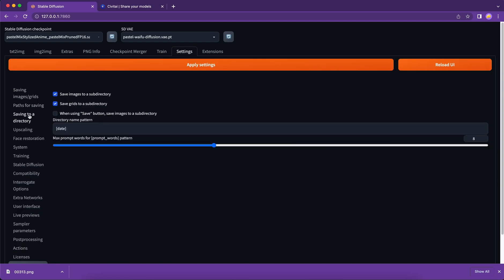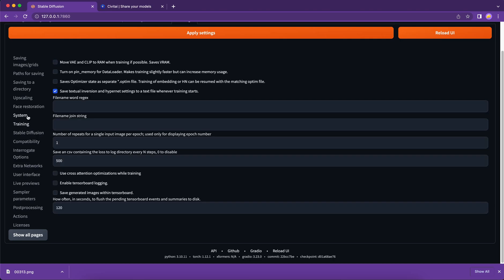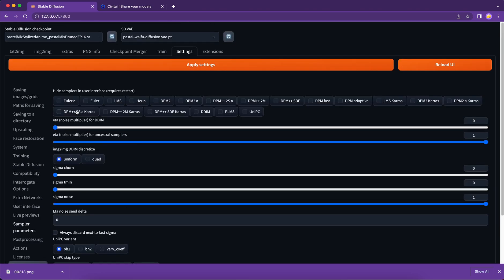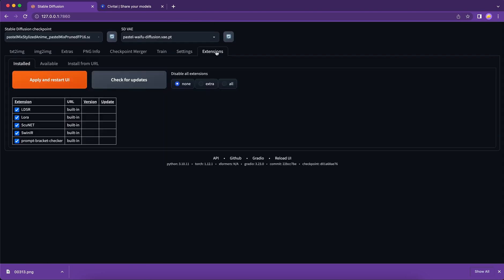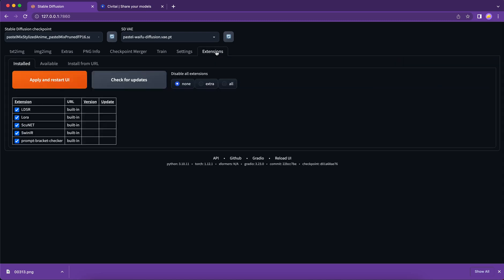Settings is where we can set the user interface preferences as I demonstrated earlier. Extensions are very important to stable diffusion web UI. It will expand the functionality of stable diffusion exponentially. So we will definitely need to have several more tutorials on that.